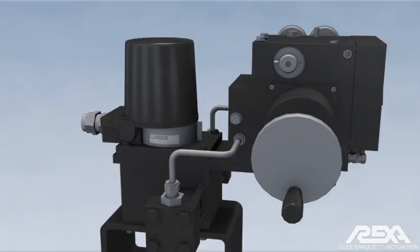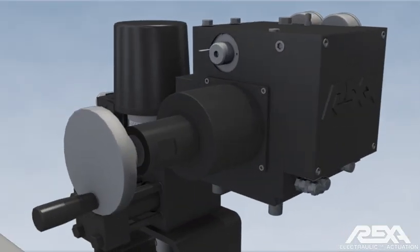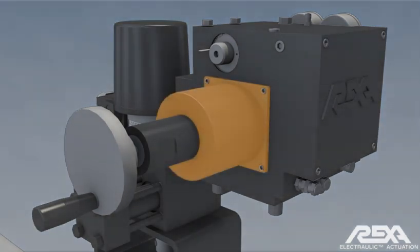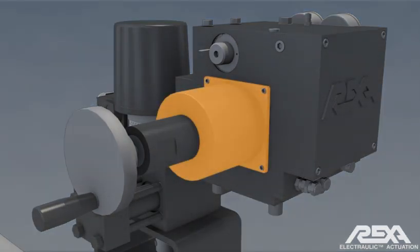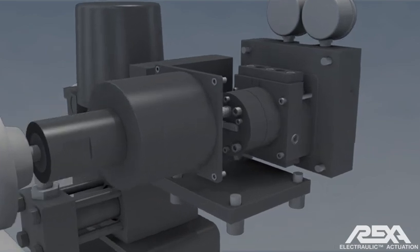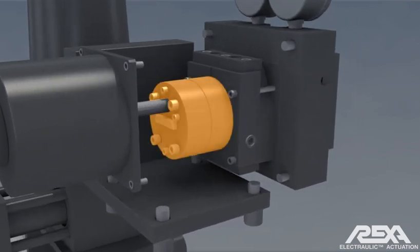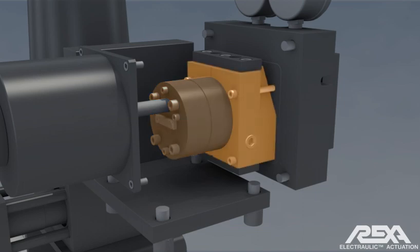The power module is the main component of the actuator. It contains the motor, gear type hydraulic pump, and the flow match valve assembly.